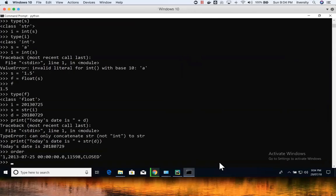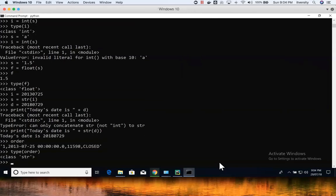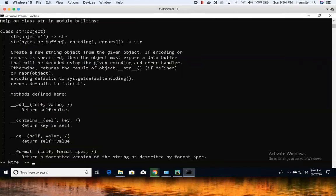I have a string called 'order'. You can check the type. From this, let us explore different functions that are available. If you want to check the length of this string, first let us understand how to get the details about the functions on string — you just say help(str) and go to the details of it. There are functions which start with double underscores and end with double underscores; these are special functions.